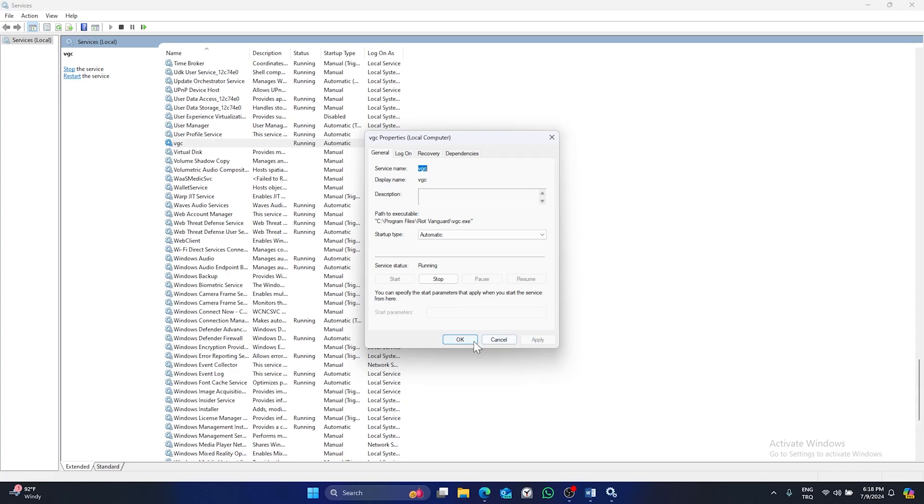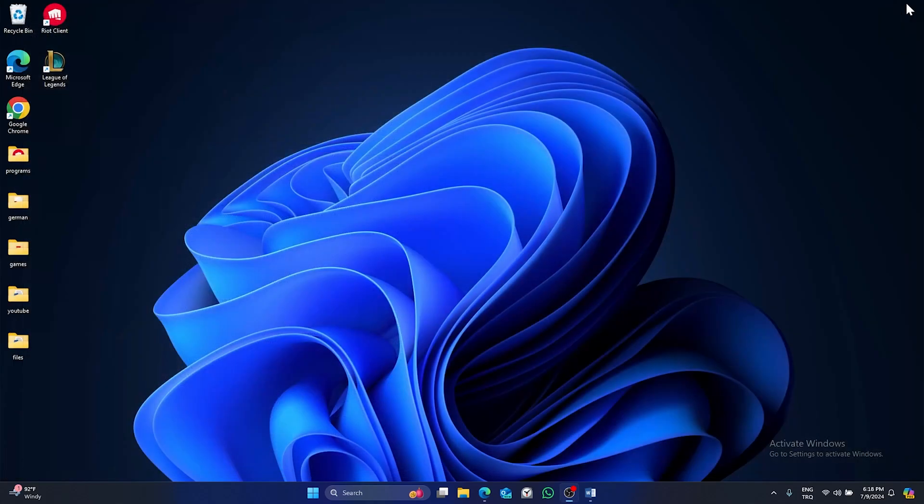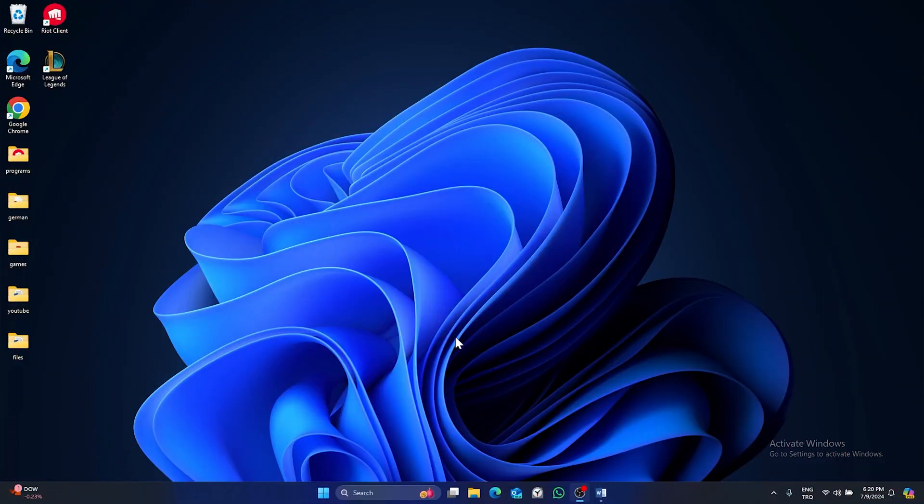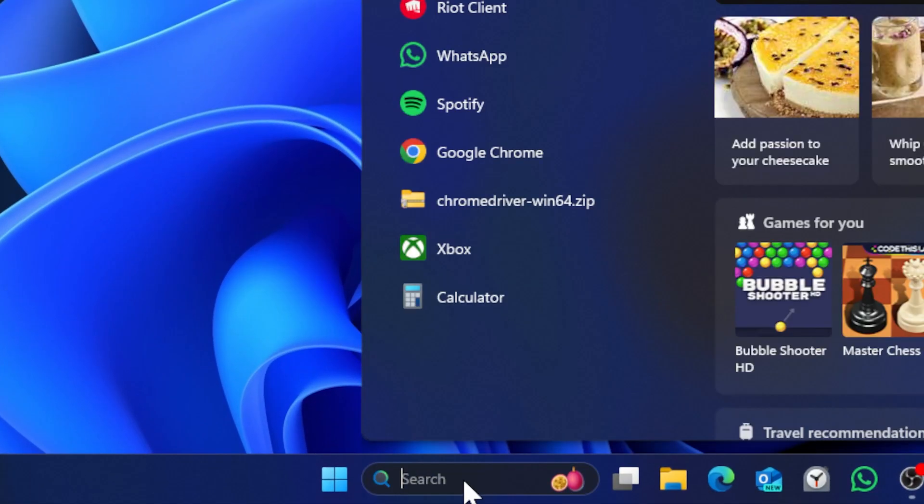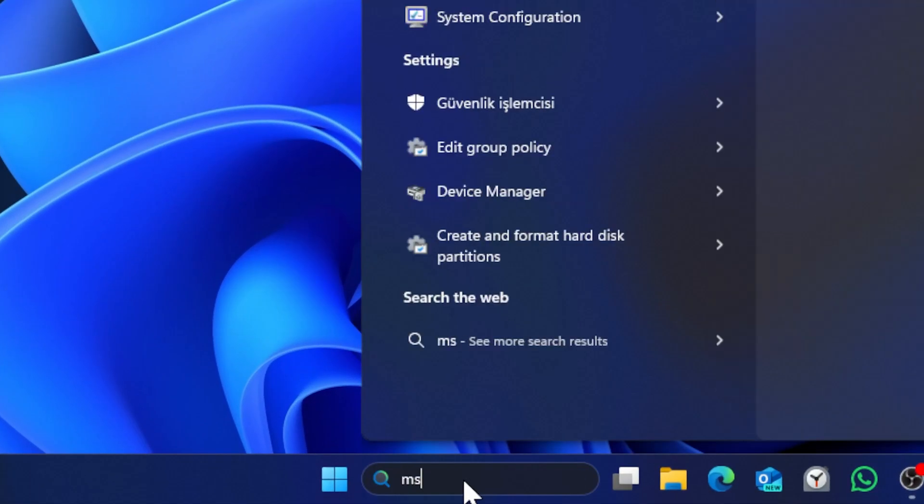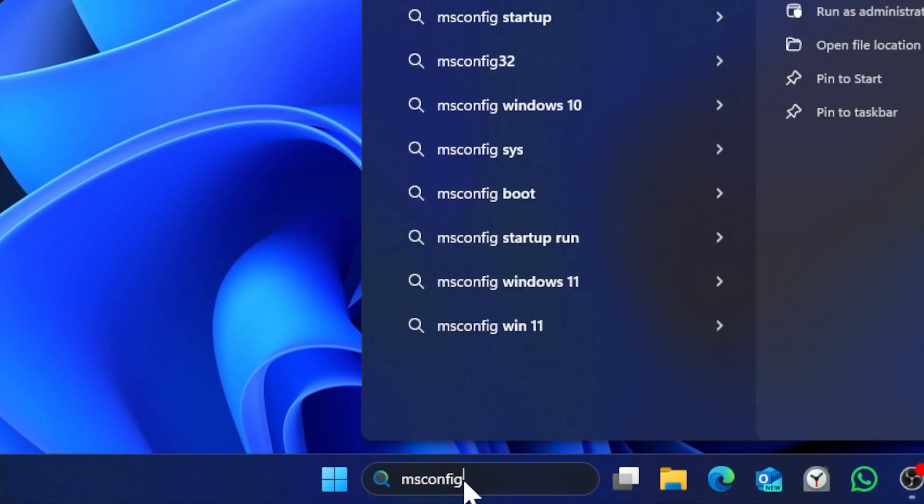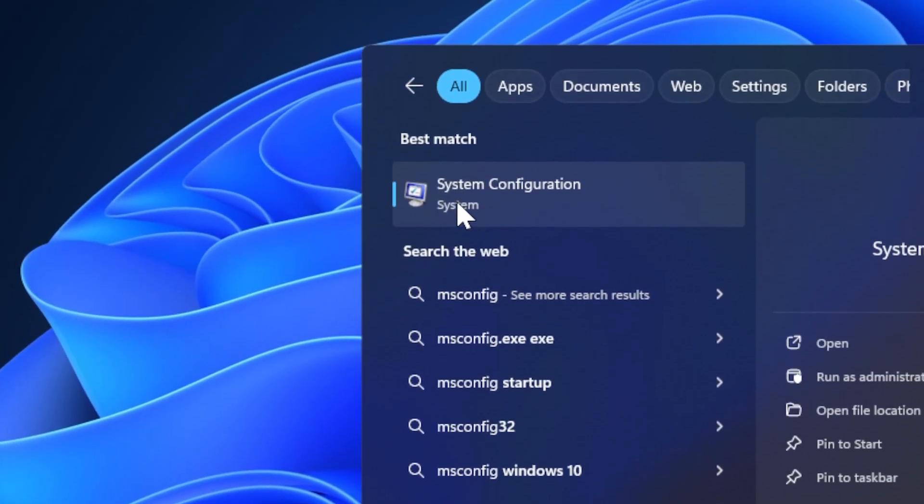Then click on OK. First step is complete, we can close this window. For the second step, open search again and type msconfig. This time click on system configuration.